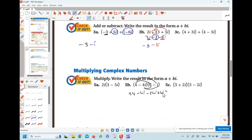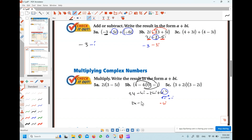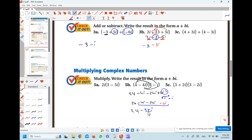First, we have a power — what is i squared? Remember from the previous lesson: i is the square root of negative 1. When you square it, the square and the radical cancel, leaving negative 1. So i squared is negative 1. Instead of 4i squared, write negative 4. So we have 24 minus 4i minus 24i plus negative 4. Combining like terms: the real part is 24 minus 4 which gives 20, and the imaginary parts are negative 4i minus 24i giving negative 28i, so the result is 20 minus 28i.